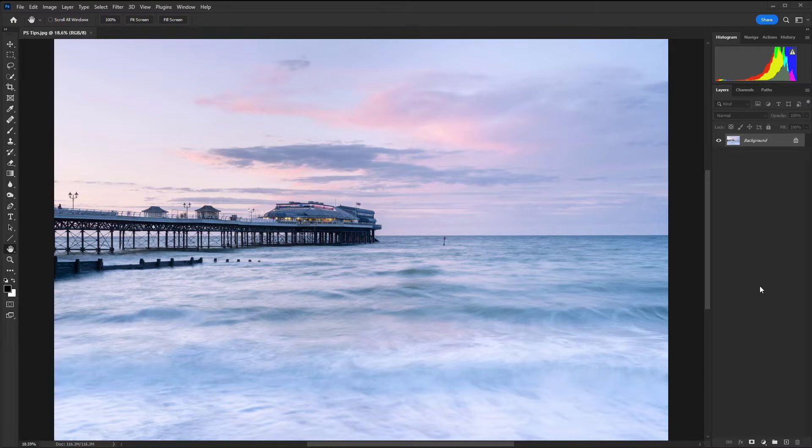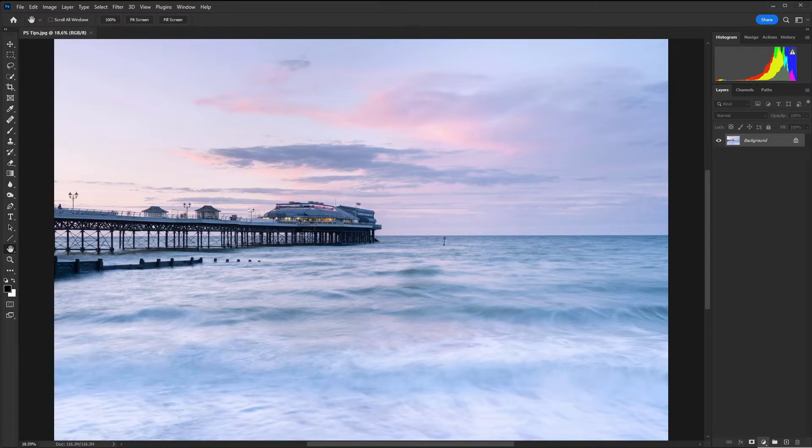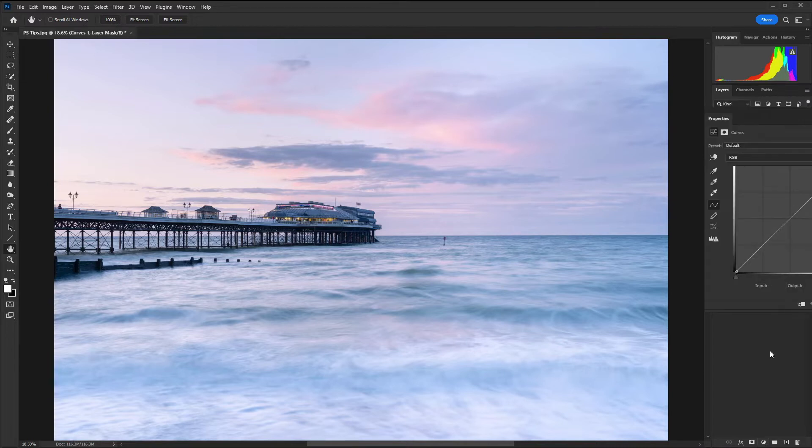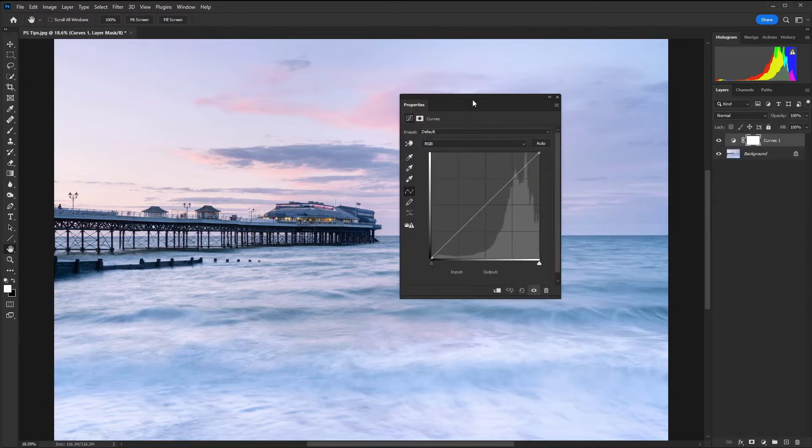So the first essential edit is using curves. I'm going to click on the adjustment layer icon which is a half white half black circle at the bottom of the layers panel and select curves. With editing it's always good to work non-destructively so using adjustment layers allows you to go back and make changes at a later date.